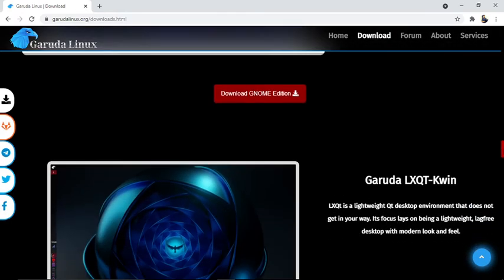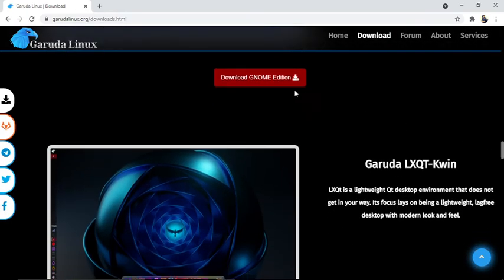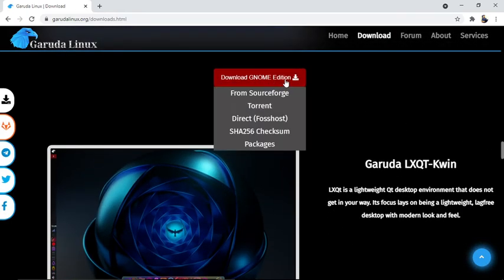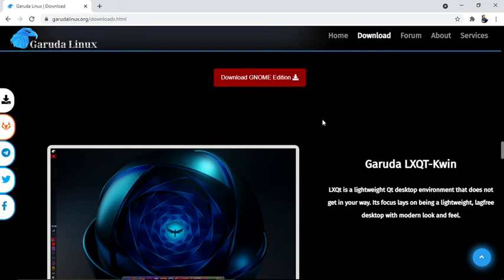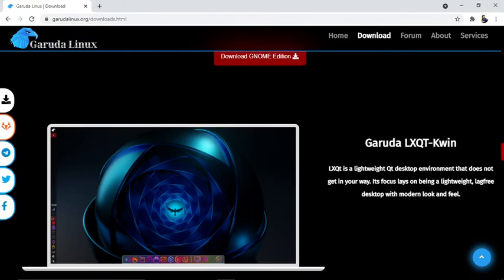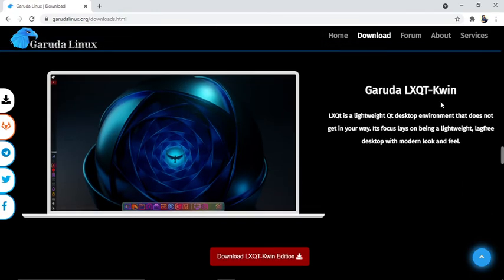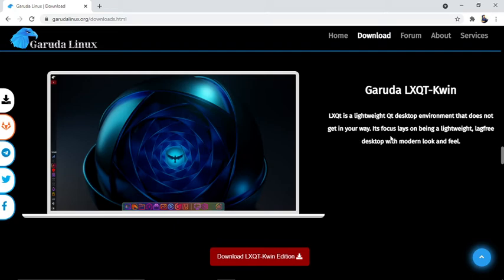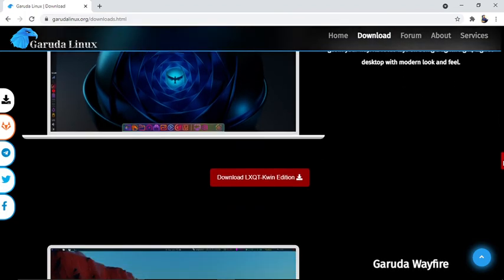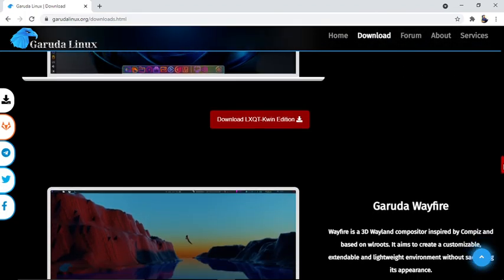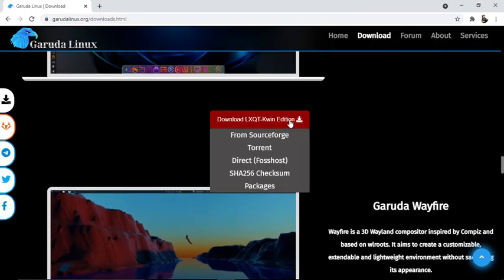Garuda LXQt KWIN is a lightweight Qt desktop environment that doesn't get in your way. Its focus is on being a lightweight desktop with a modern look and feel. You can download the LXQt KWIN edition from here.